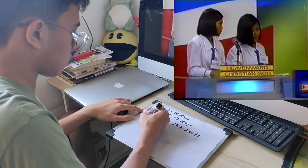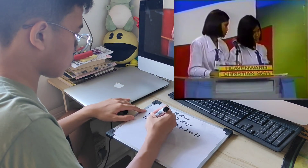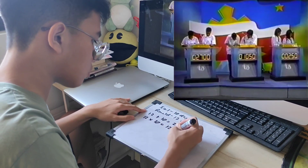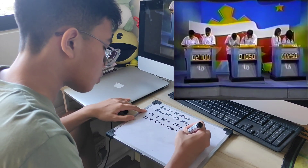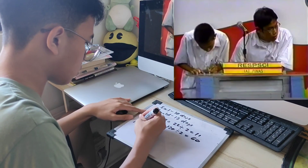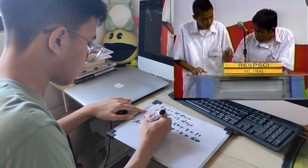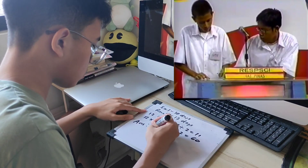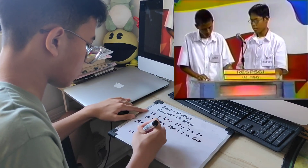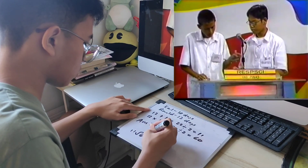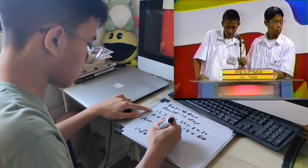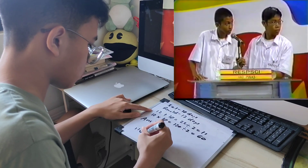Heavenward Christian School answers: 22 days. That's wrong. Yes, Rep, I see your light though I don't hear your buzzer. Go ahead. Their answer: 5 and 10 over 22 days.